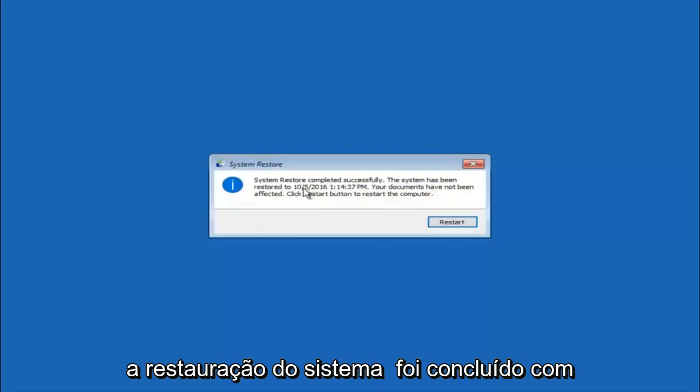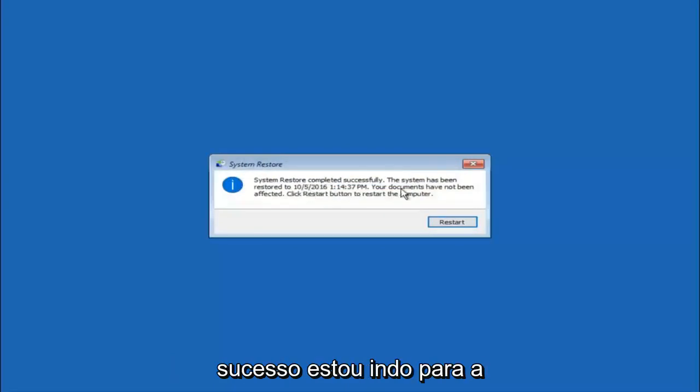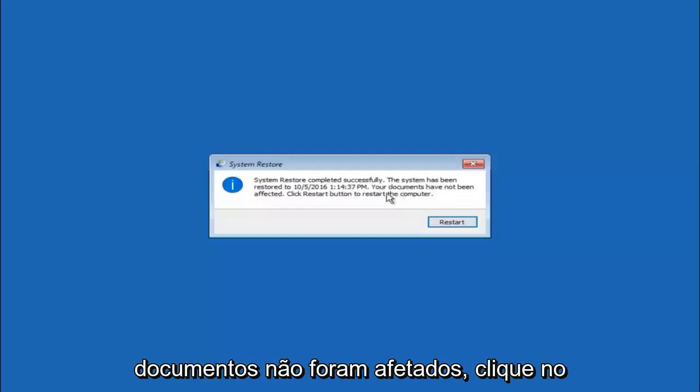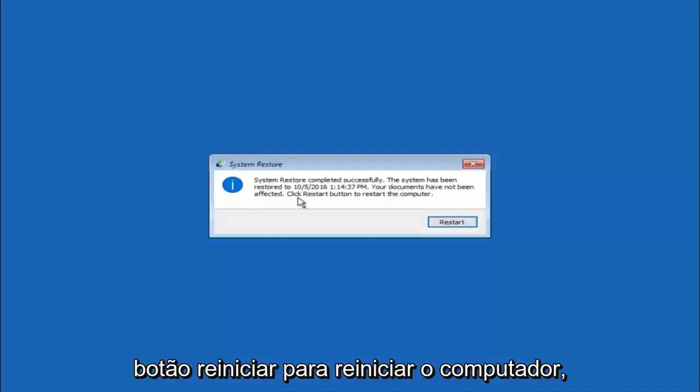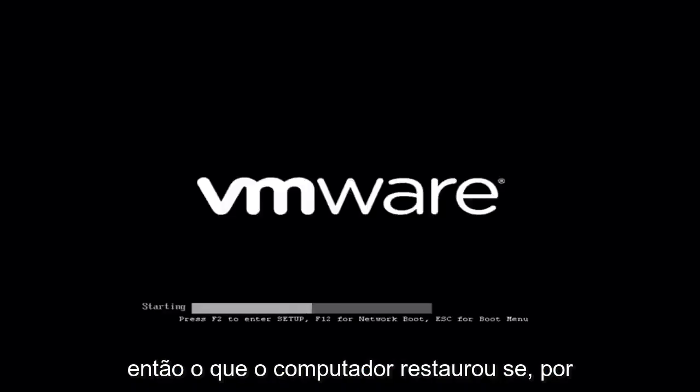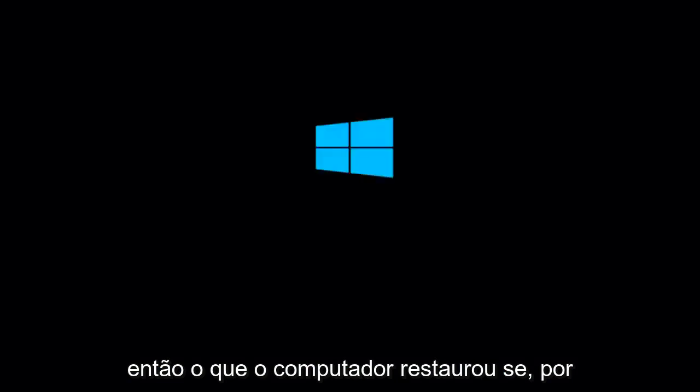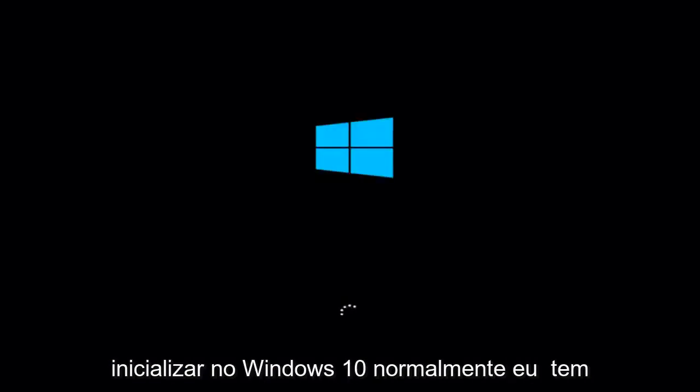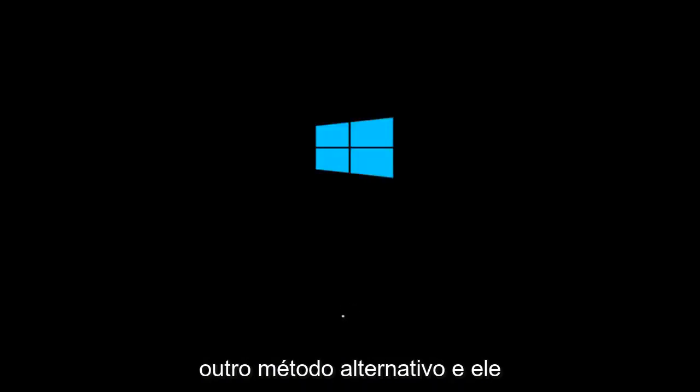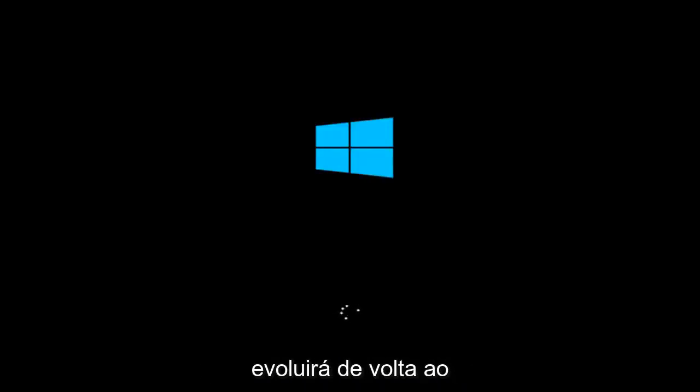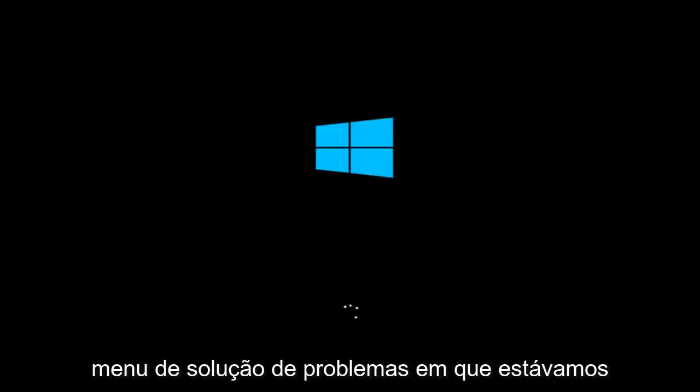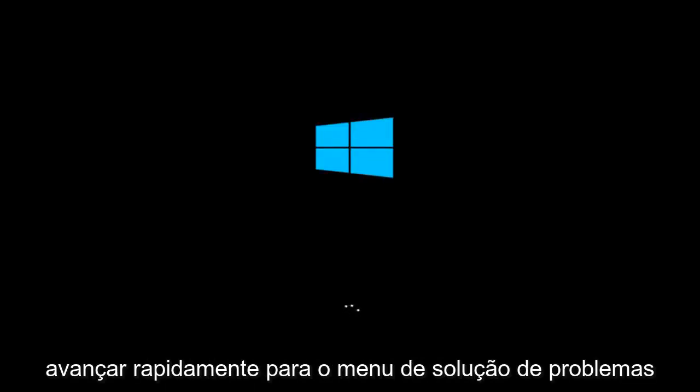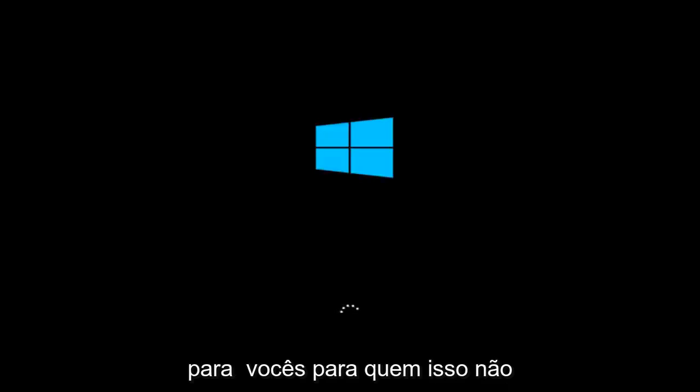Okay, so we can see the system restore has completed successfully. We can see the date and time that it has been restored to. Because your documents have not been affected, click restart button to restart your computer. So let the computer restart. If for some reason you are not able to boot into Windows 10 normally, I have another alternative method. And it will involve going back into the troubleshooting menu that we were previously in. We're just going to fast forward back to the troubleshooting menu for you guys who this did not work for.